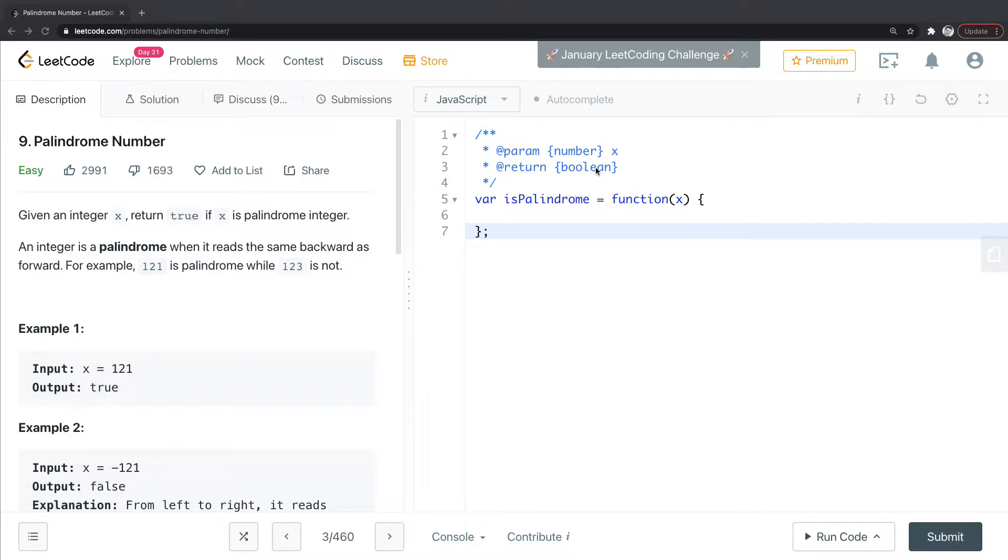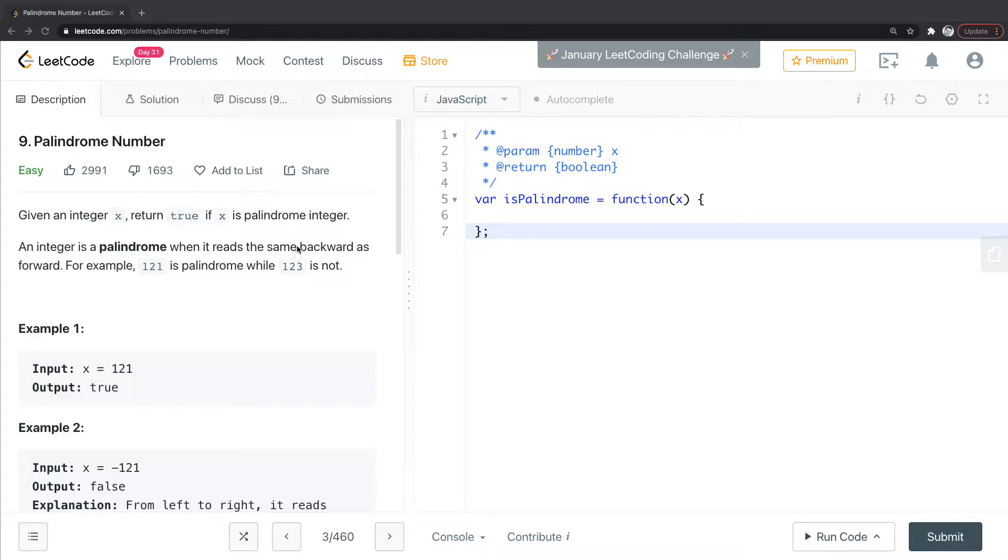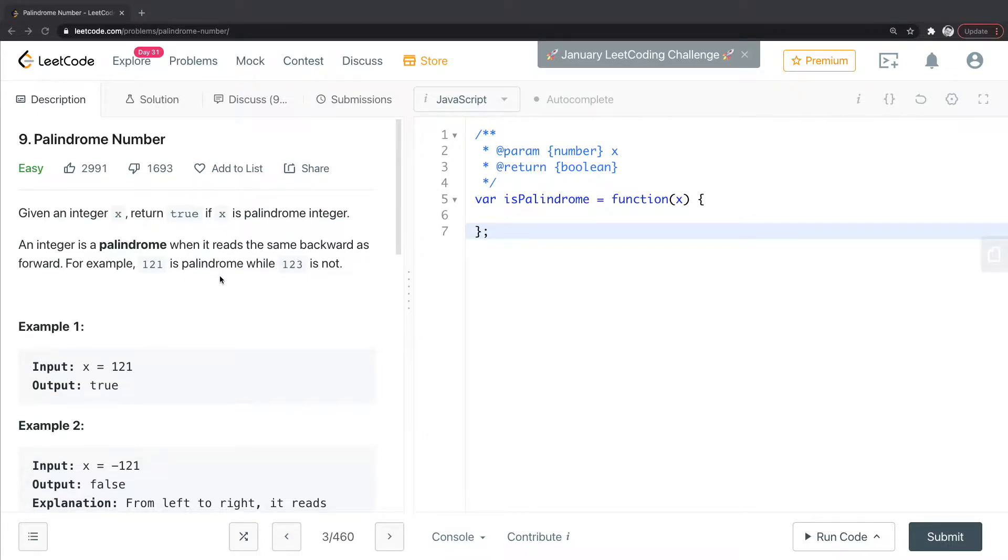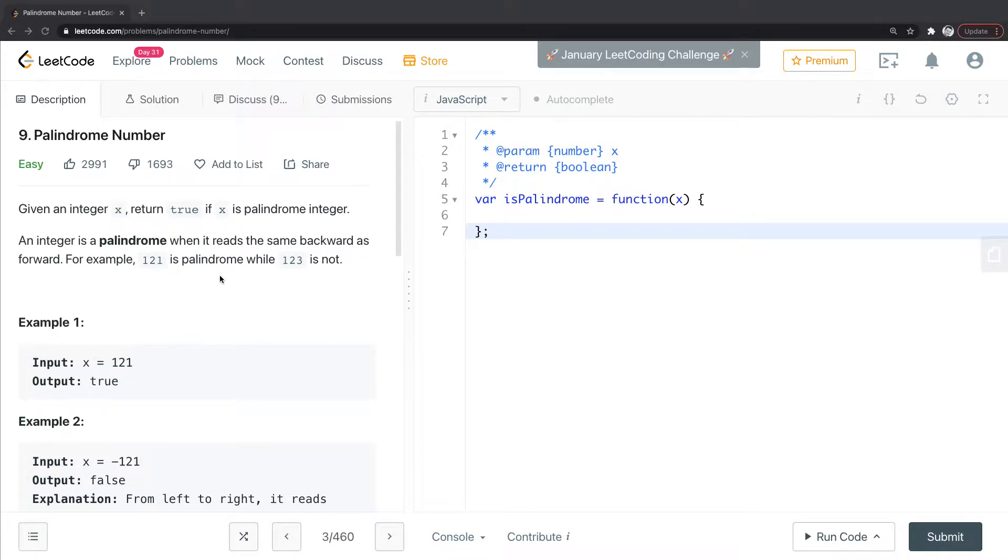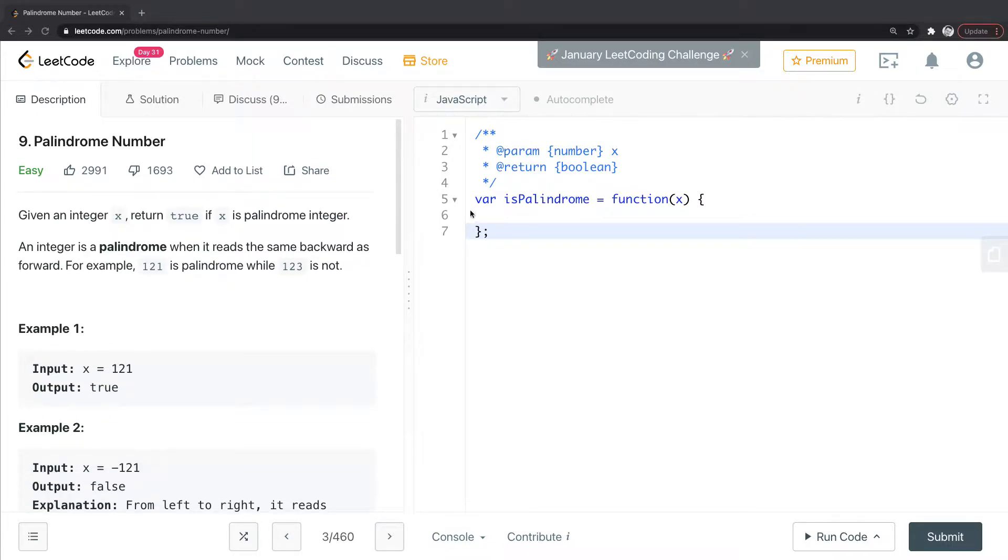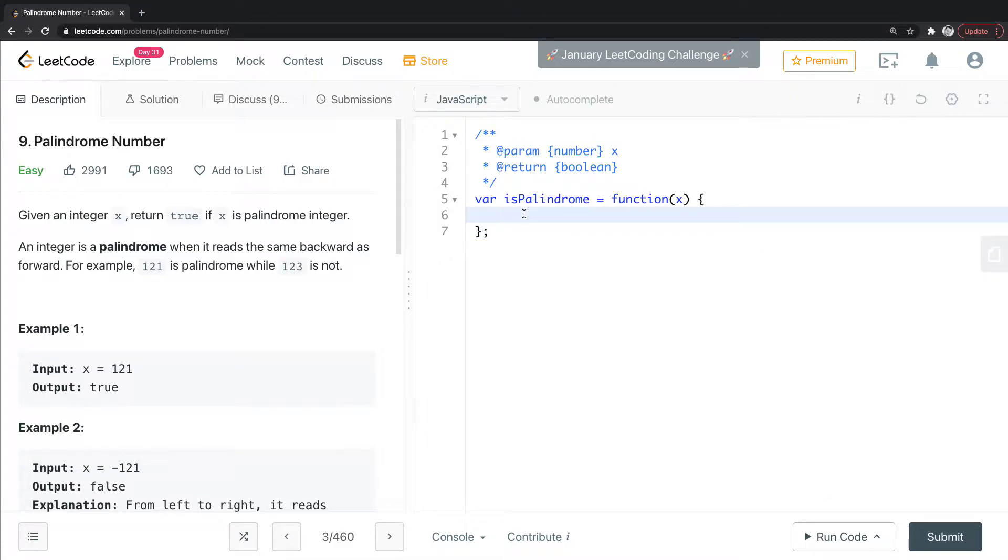Okay, this is LeetCode 9 in JavaScript, palindrome number. So palindrome, as they say, is something that's the same backwards as forwards. So I'll show you a couple of ways to do this, the way I solve this.